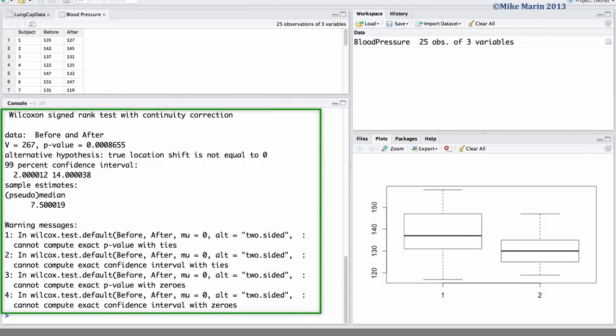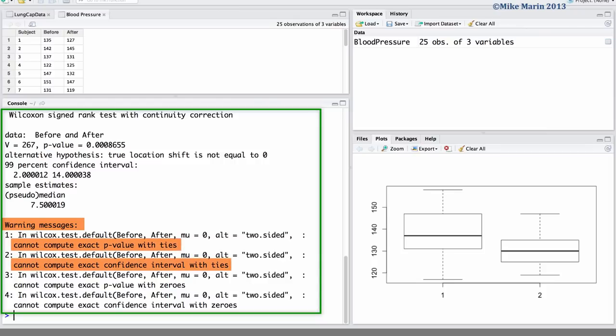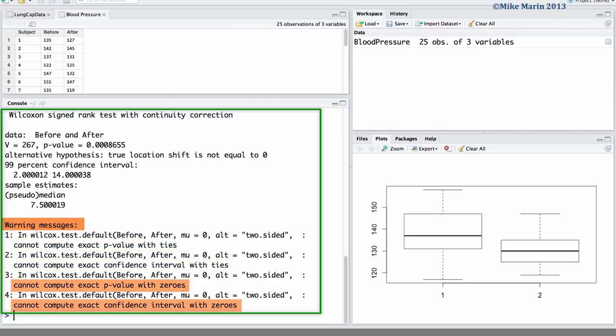Here we can see the test returned by R. We can also see warnings letting us know that an exact p-value and an exact confidence interval cannot be calculated when there are ties in the rank as well as when there are differences of zero.